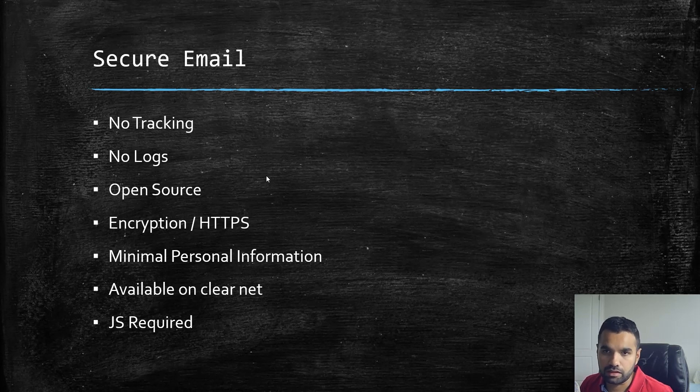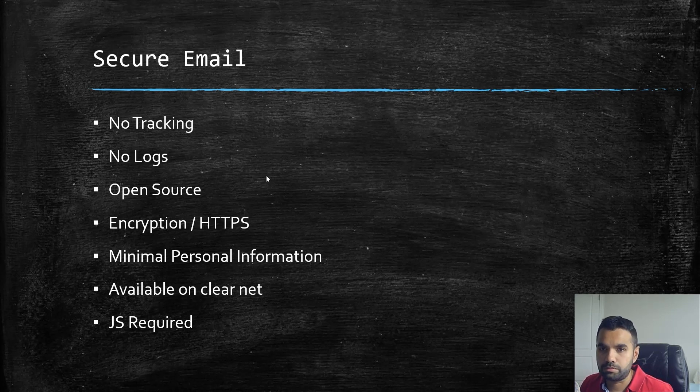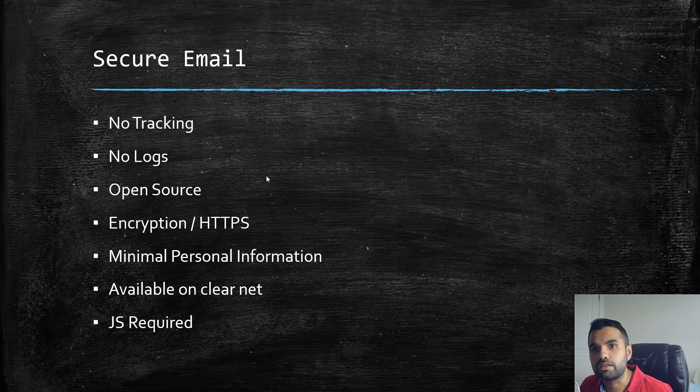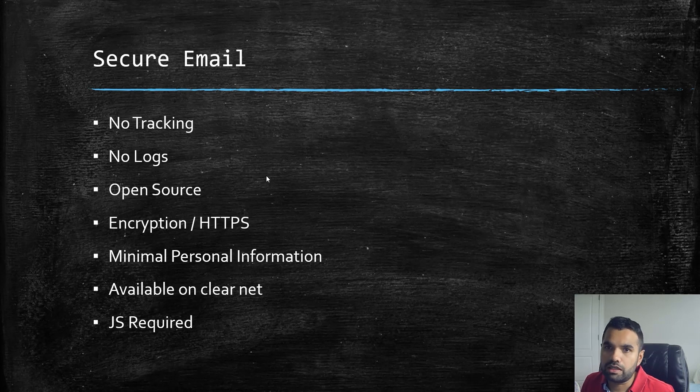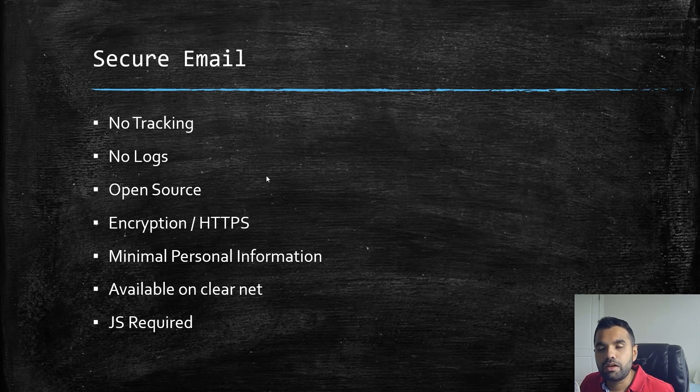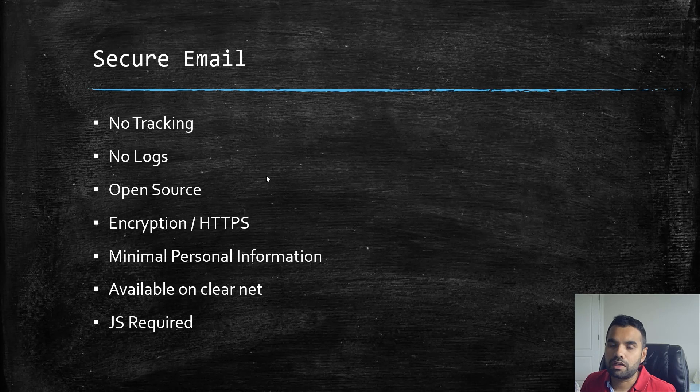Encryption, TLS, etc. We don't want to share much personal information. Some of the email providers we're going to discuss today are available on the clear net as well as the onion network. Sometimes if you don't have access to the Tor network, you can access those emails from your clear net website. One disadvantage here is it does require JavaScript.